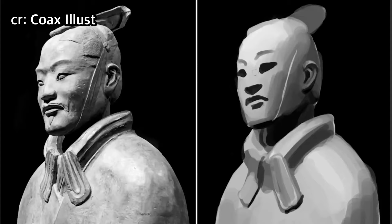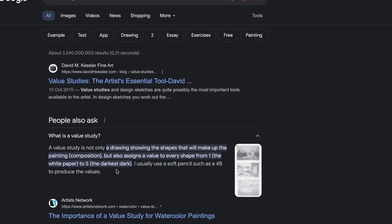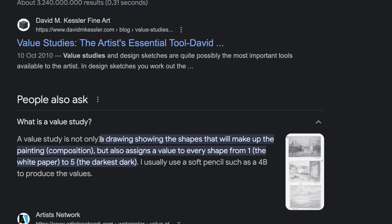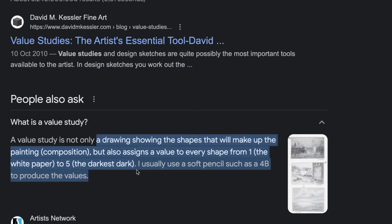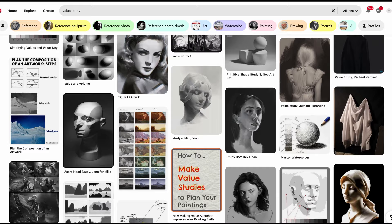What is value study? If we Google 'value study,' it's described as a drawing showing the shapes that will make up the painting — composition — but also assigns a value to every shape from one, the white paper, to five, the darkest. I'm even more confused. I'm not good with words, so I'll just show you.